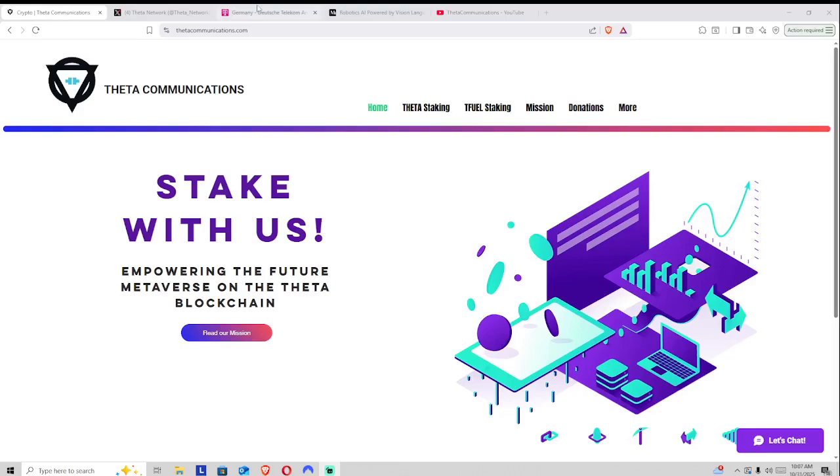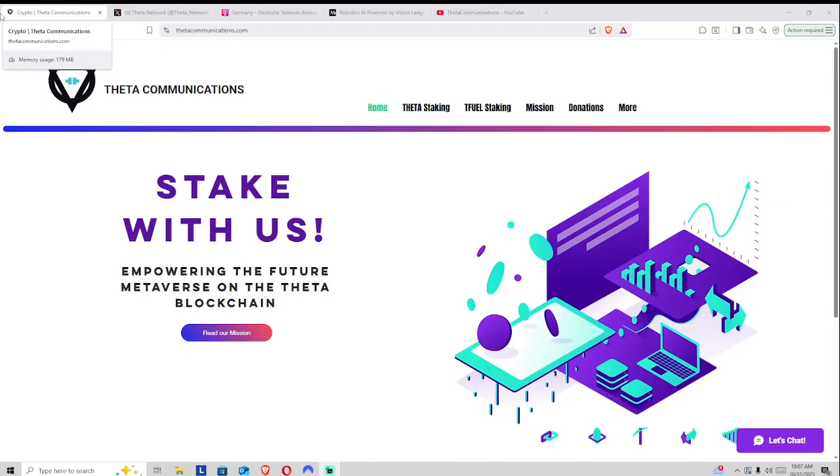Welcome back everyone to the Theta Communications video series. Today we're going to be diving into a new validator for the Theta Blockchain, as well as a new Medium article from the Theta Labs team.